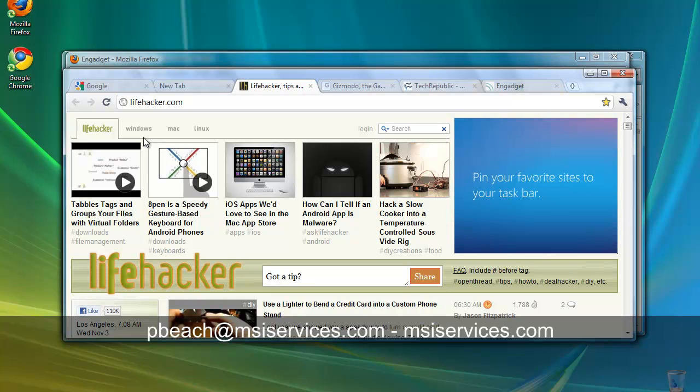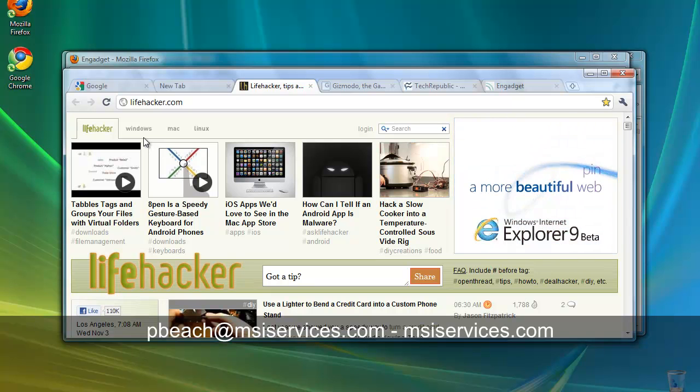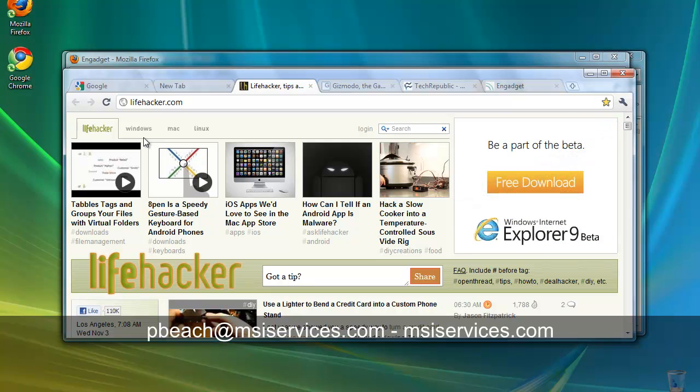You can find previous issues of The Point on our website blog by clicking the Point Online link on the right. Thanks for tuning in and have a great week.